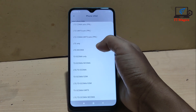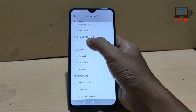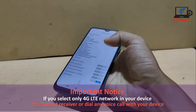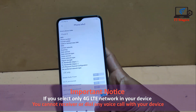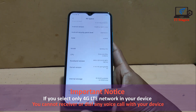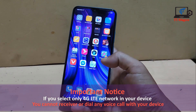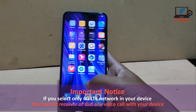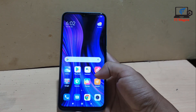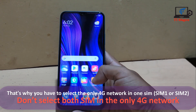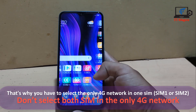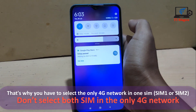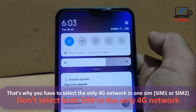This notice is important: if you enable 4G-only network mode, you cannot receive or dial voice calls on your device. If you want to go back to automatic network mode — 2G, 3G, or 4G — just follow the same process and select Auto network mode.